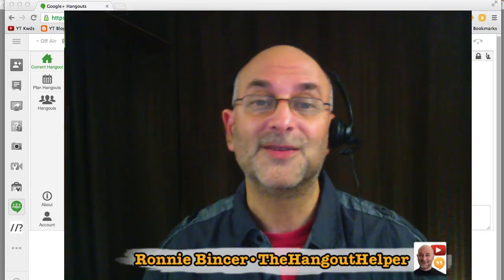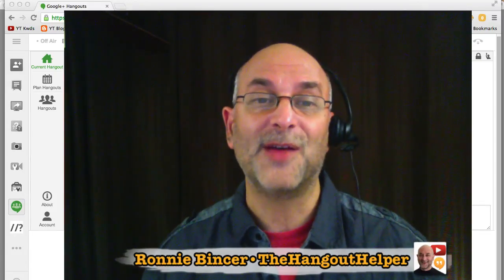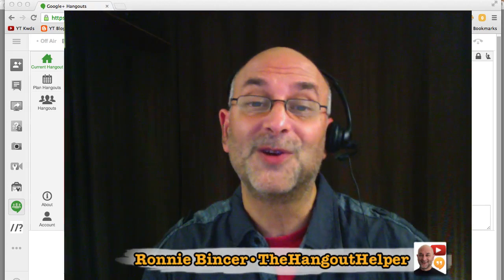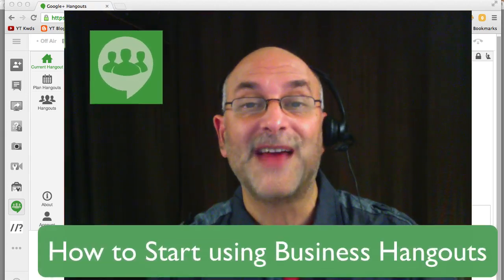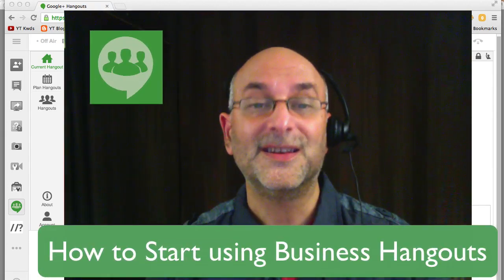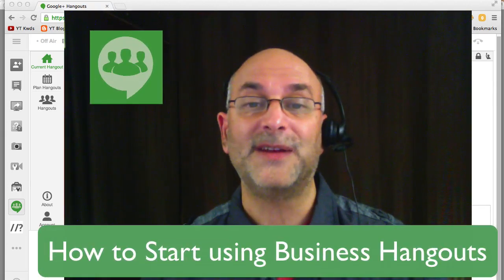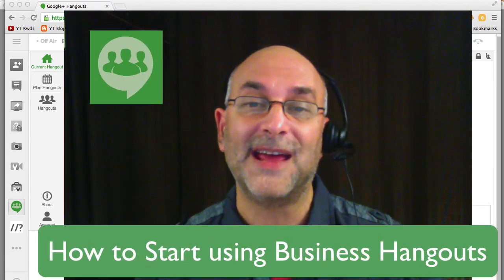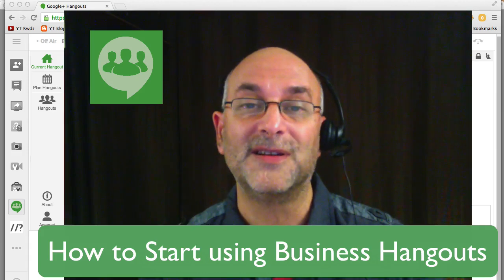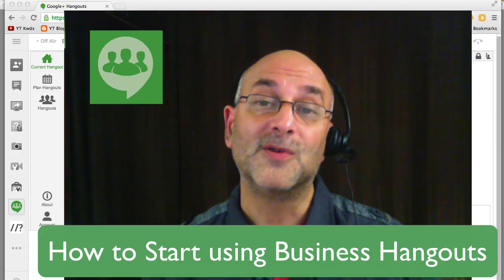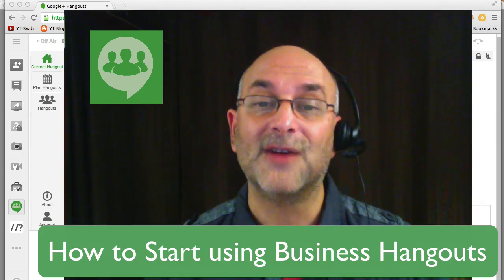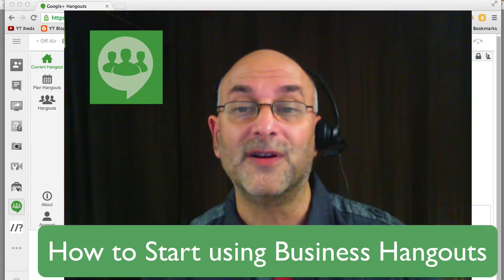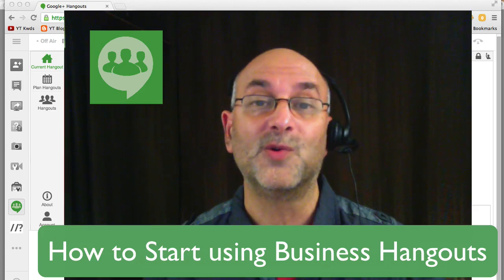Hi, this is Ronnie Benzer, the Hangout Helper. I'd like to introduce you to a new tool which is pretty cool called Business Hangouts. It's a new Hangout app tailored for webinars, webcasts, and web conferences. And the folks over at Business Hangouts asked me to show you around their Hangout webinar tool.